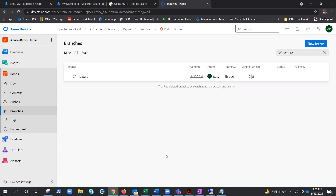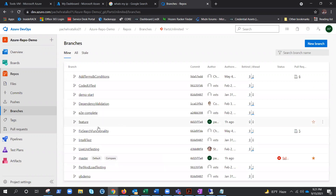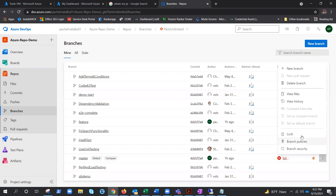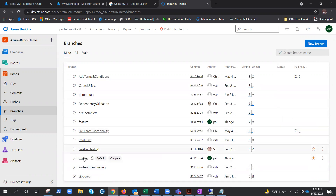To clarify: a lock prevents anyone from merging into that branch, but it's still available to clone, fetch, and read. The best approach is branch policies. To apply a lock, click on the master branch, click the three-dot menu, and select 'Lock'. You can see the lock icon appears, indicating it's now read-only. You can unlock it the same way.